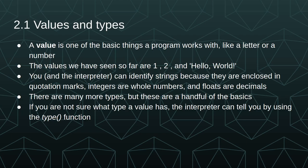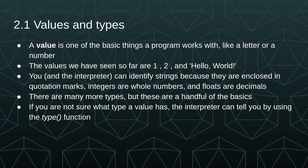A value is one of the basic things a program works with, like a letter or a number, and the values we've seen so far are the integers 1 and 2 and the string hello world. You and the interpreter can identify strings because they are enclosed in quotation marks. You can identify integers by the fact that they're whole numbers and floats by the fact that they're decimals. There are many more types, but these are a handful of the basics to get you started. If you're not sure what type a value has, the interpreter can tell you by using the type function.